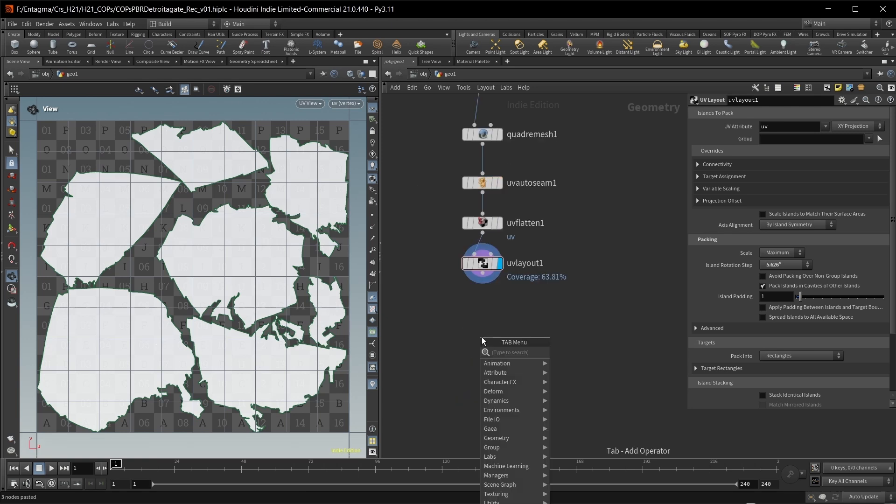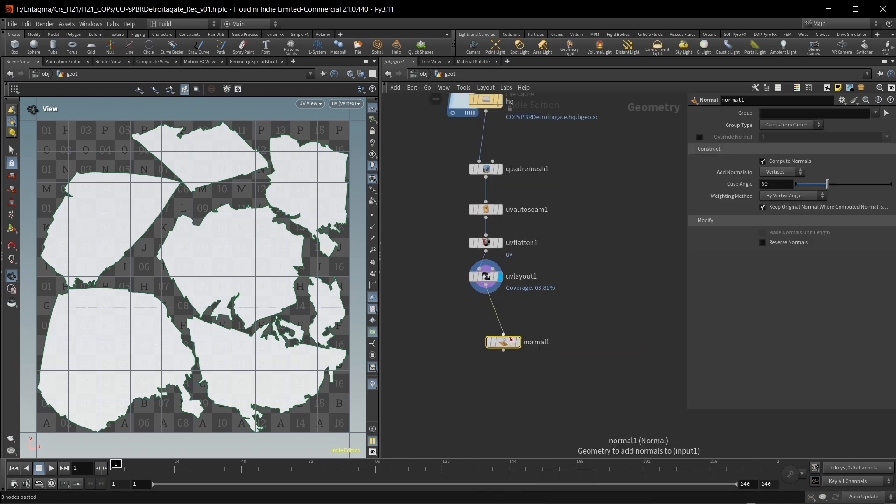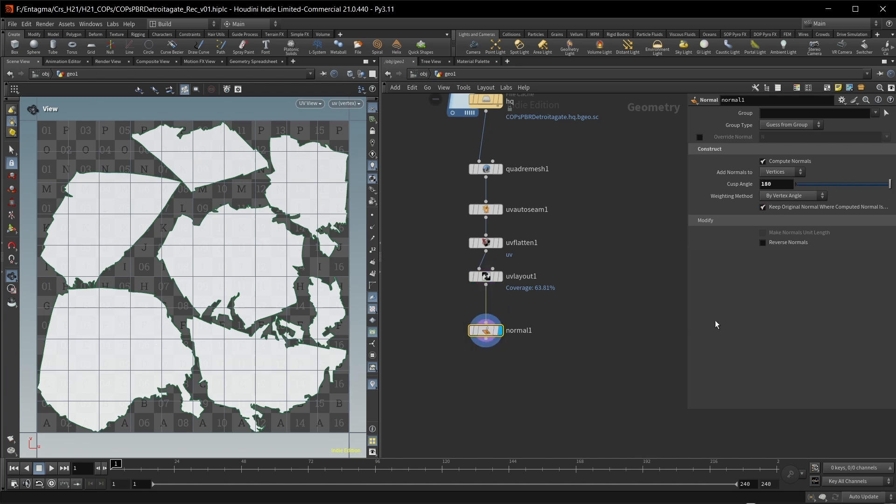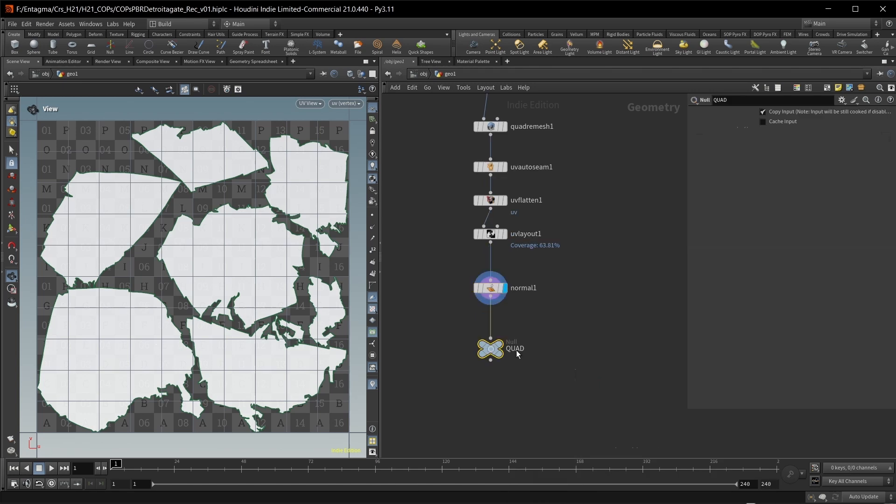Then this goes into a UV flattened node, where we specify the seam group that is output by this node in here and in here. And then finally, this goes into a UV layout SOP with the island rotation step set very small, so that we can just get an efficient packing. And all in all, this leaves me with this UV map right here.